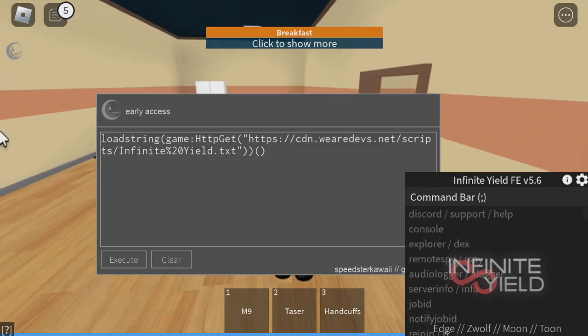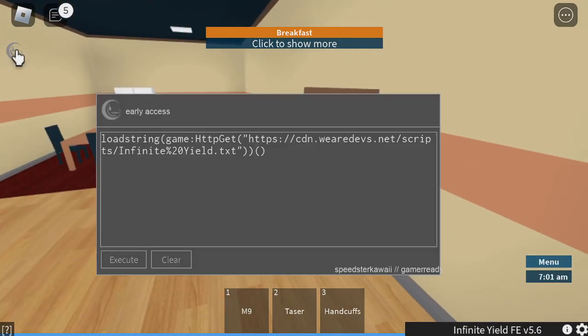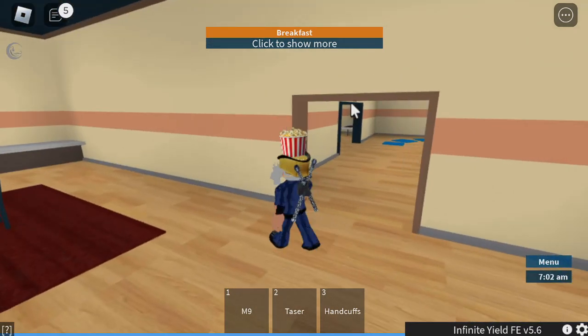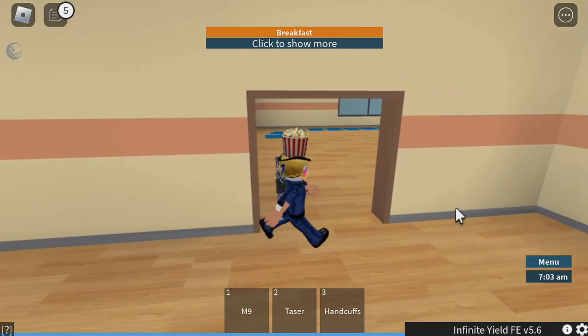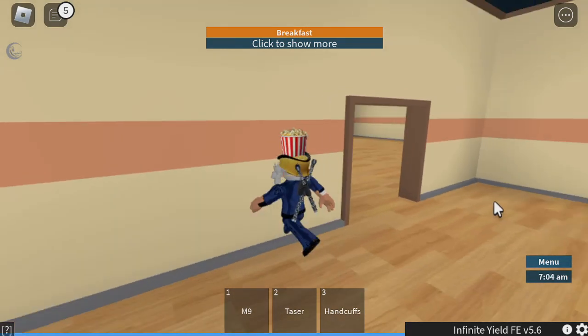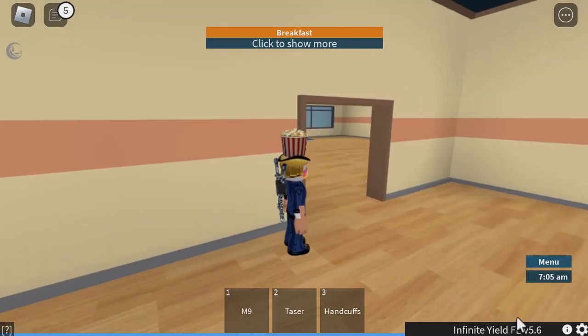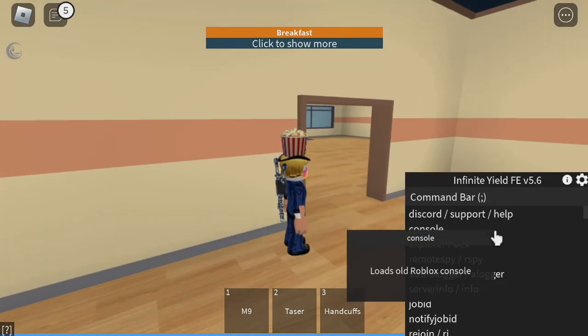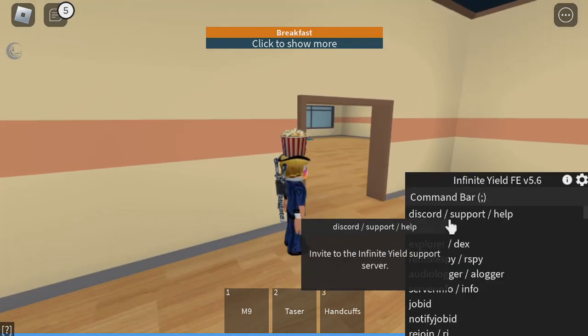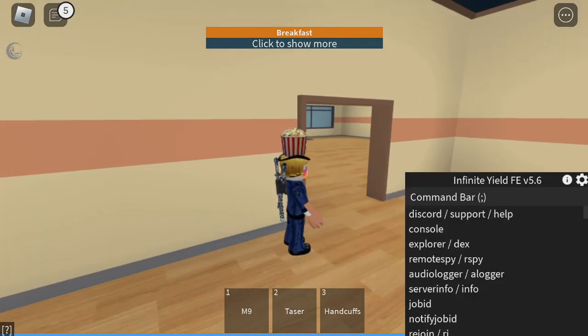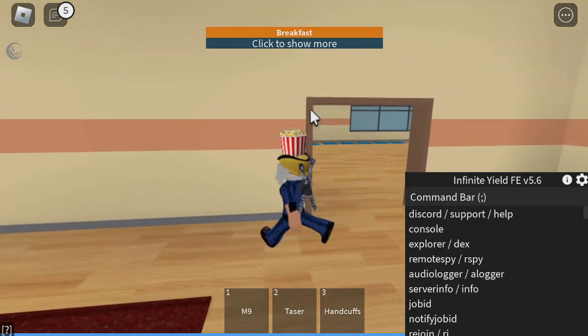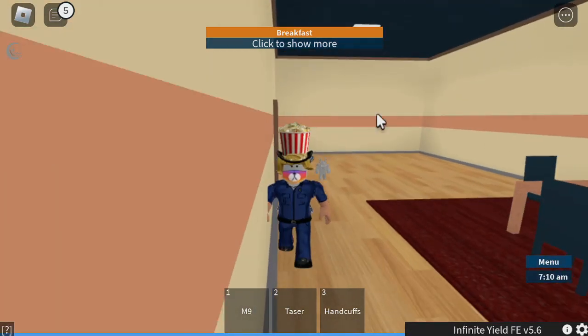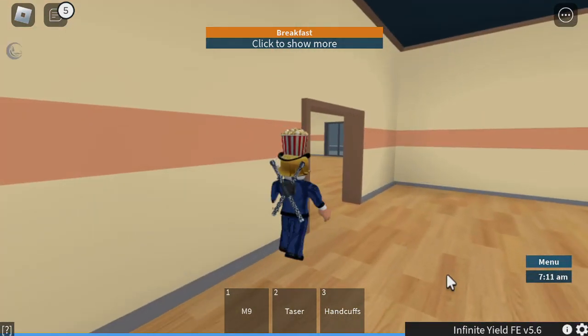Once we execute it freezes for a second and there we go, we got Infinite Yield. This is the toggle for the hide and show. Overall the UI does not lag anything.